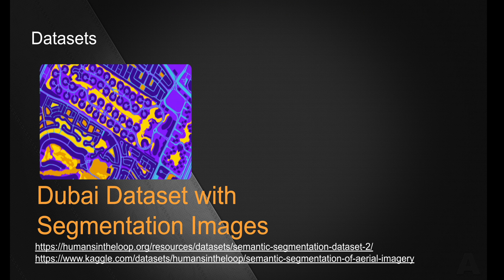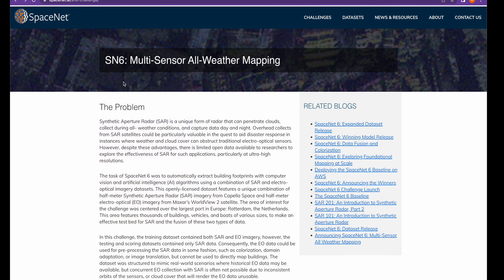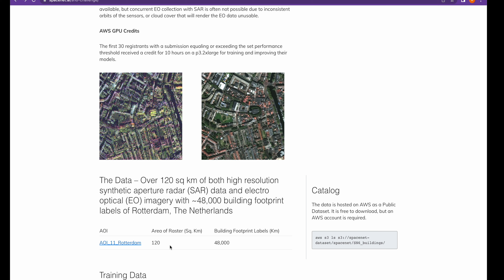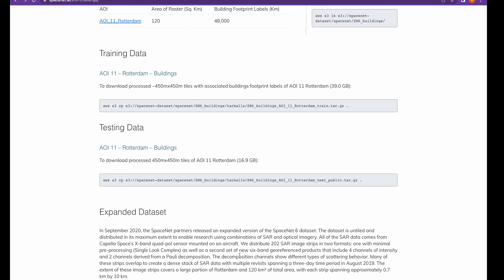If you would want to use the same code and apply it on a larger dataset with a few tweaks, I have another introduction to a very large dataset which is much bigger in size as well as in the number of labels. This is the SpaceNet.ai SNX6 challenge website where you can get the data. As you can see, the initial dataset is taken from about 120 square kilometers, which has about 48,000 building footprints from Rotterdam, the Netherlands. Looking into this data, it's about 39 GB, but if you have the patience to go ahead and try the learning from this tutorial, you can definitely apply it.